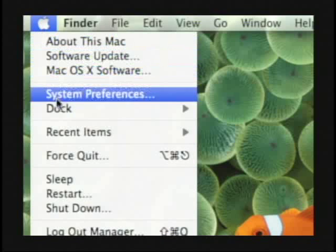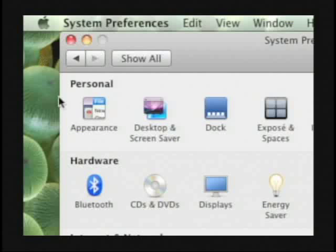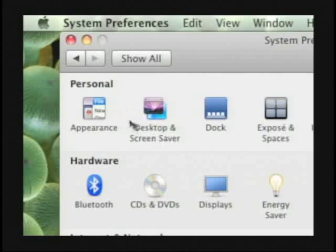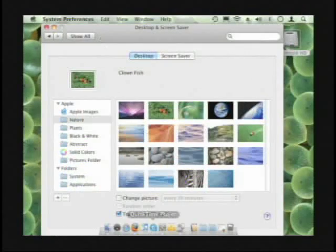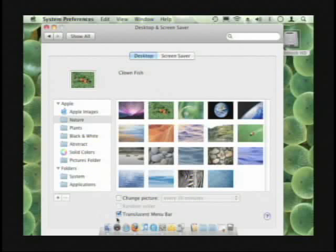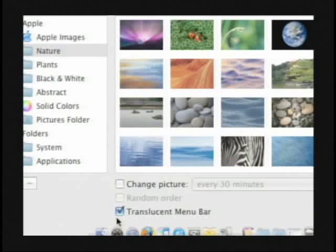If you go to your system preferences and you click on desktop and screen saver, it gives you an option down here to have the translucent menu bar or to turn it off.